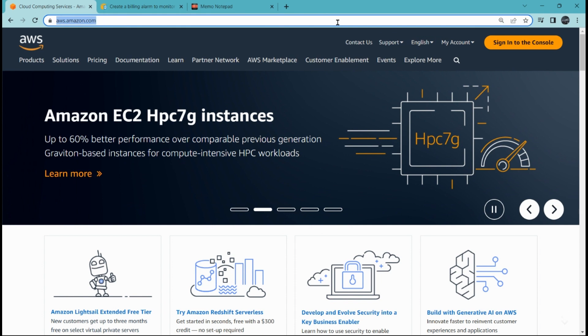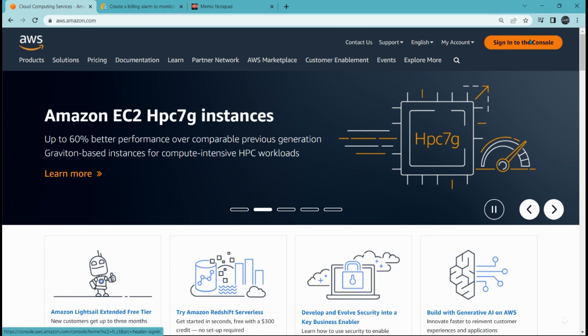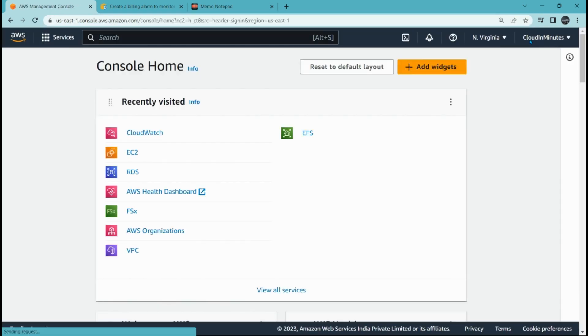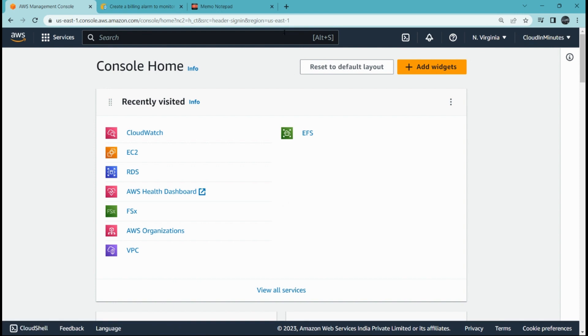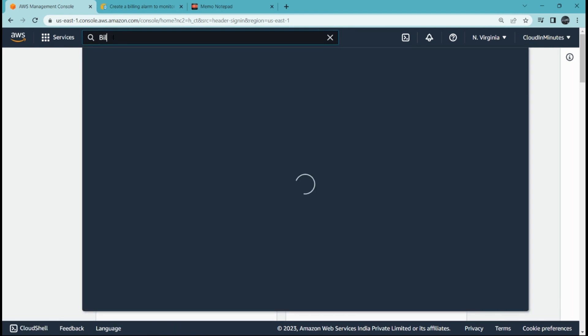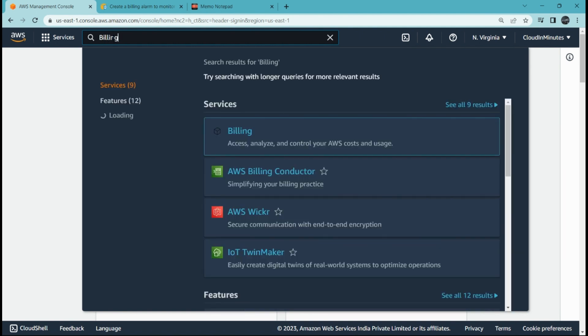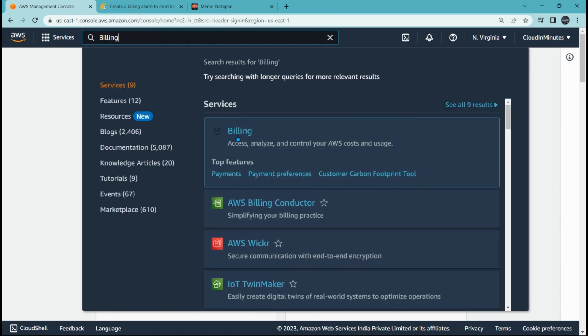Let's start. We'll go to aws.amazon.com and click on sign into the console. If you do not have an account, please go to aws.amazon.com/free to create your free account. First of all, we're going to billing, so search for billing here and open it.